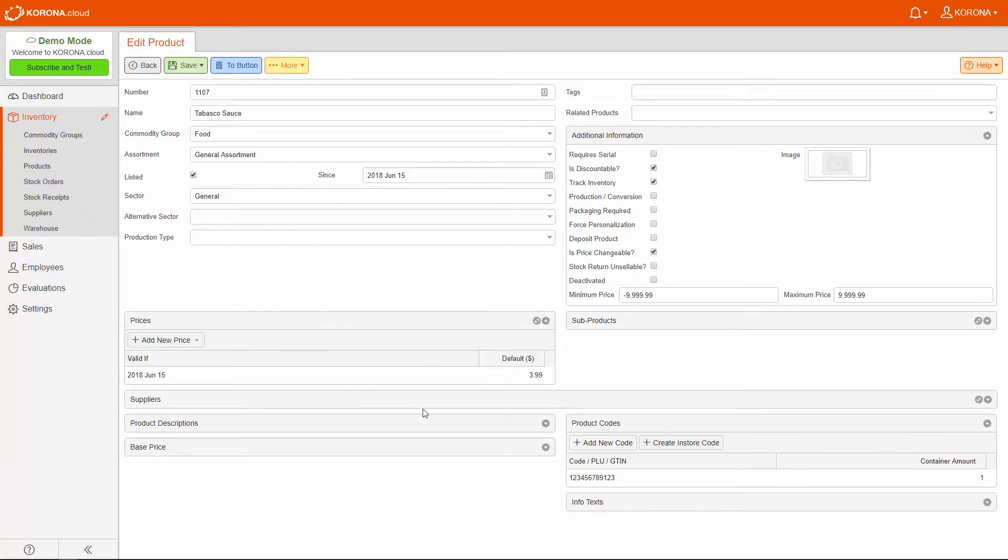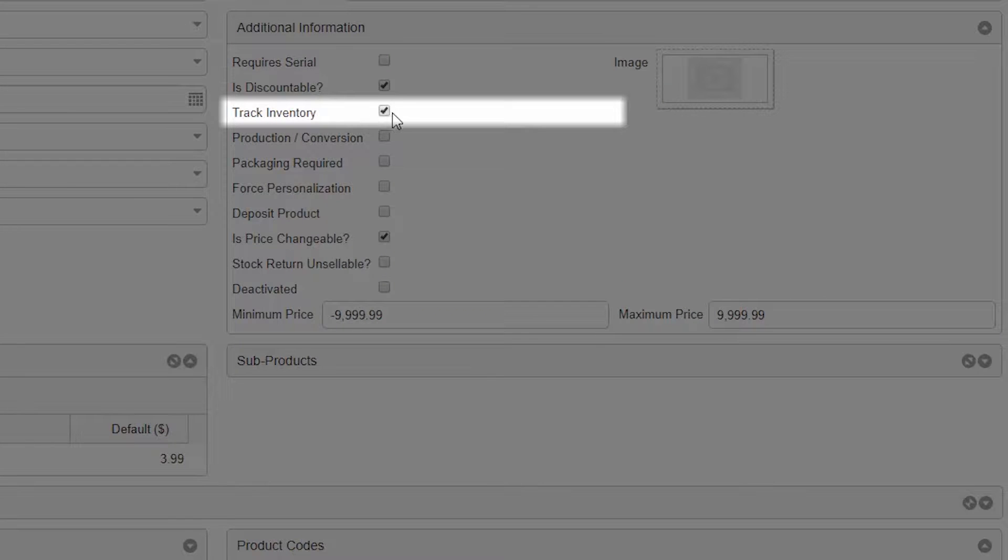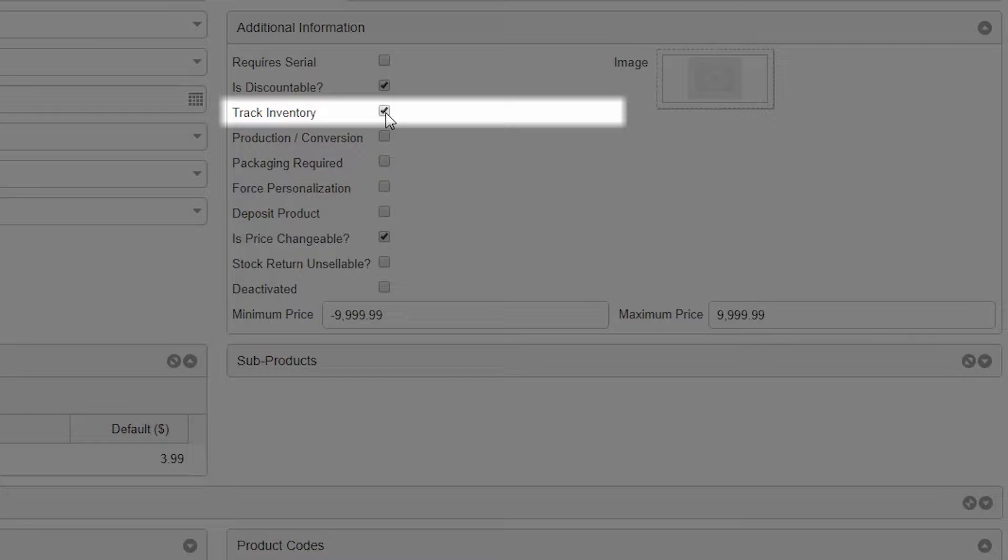First, make sure the Track Inventory button is checked. If it is unchecked, you will get a warning telling you that you will need to create an initial inventory. We'll take care of that later.